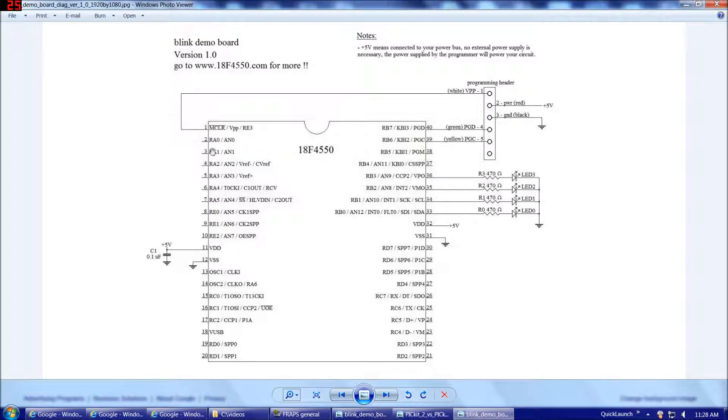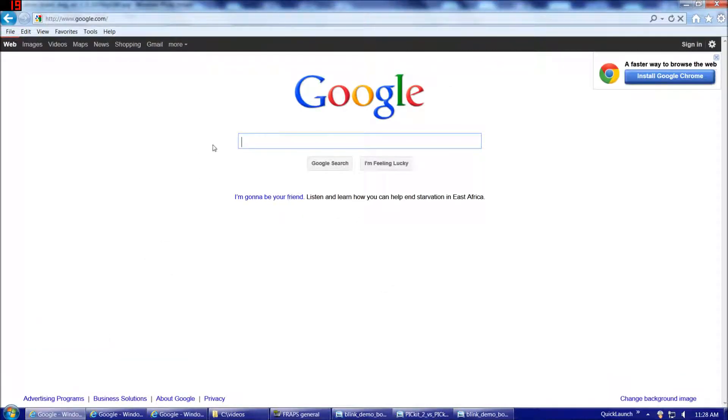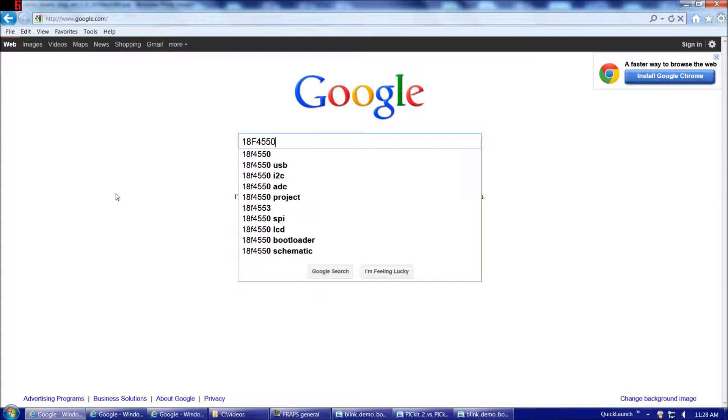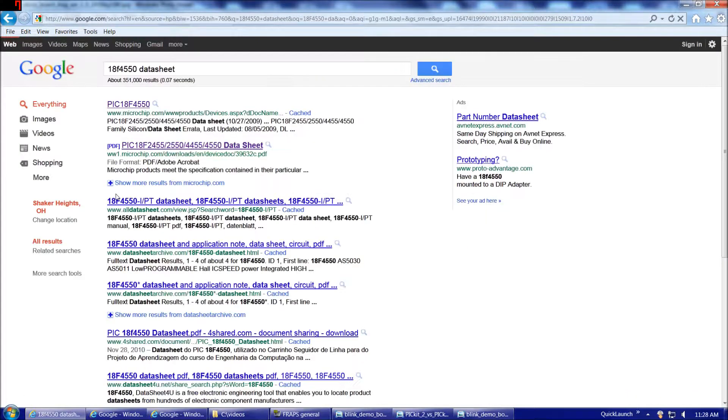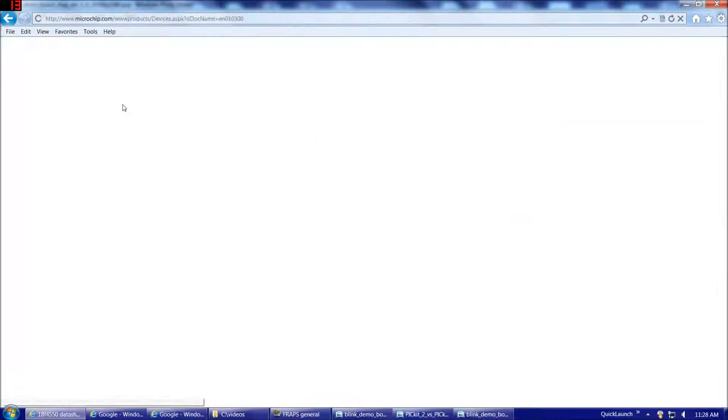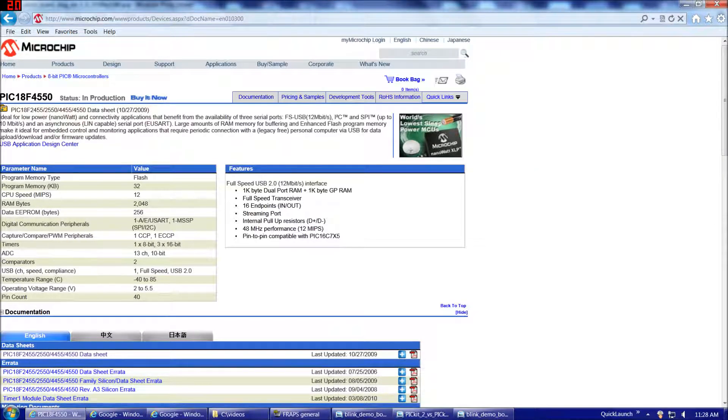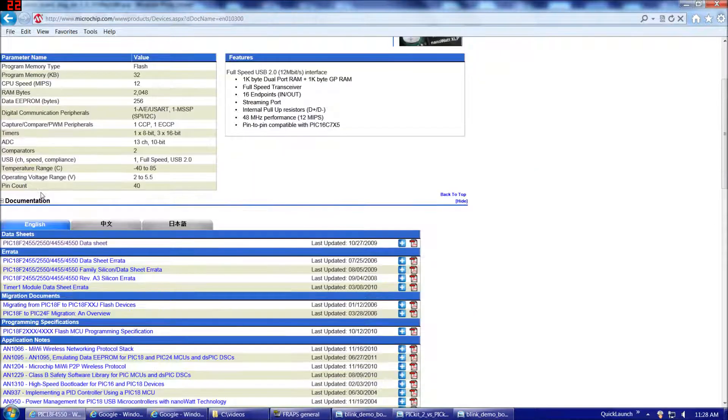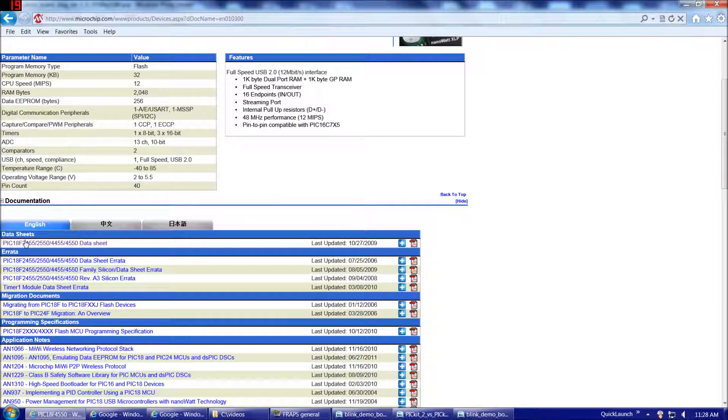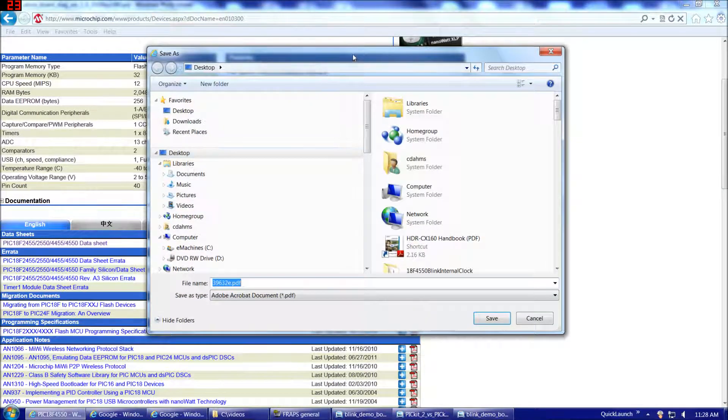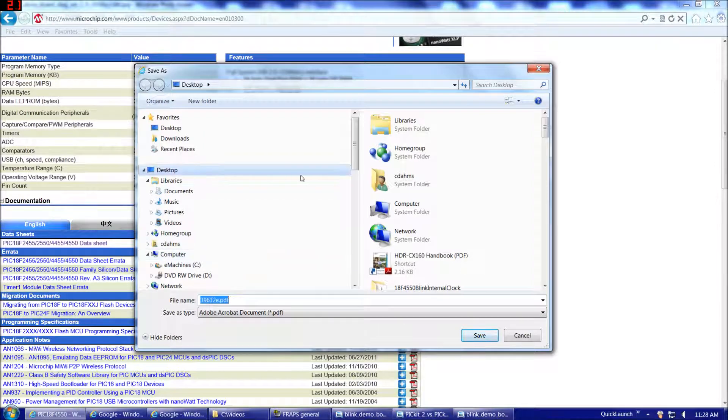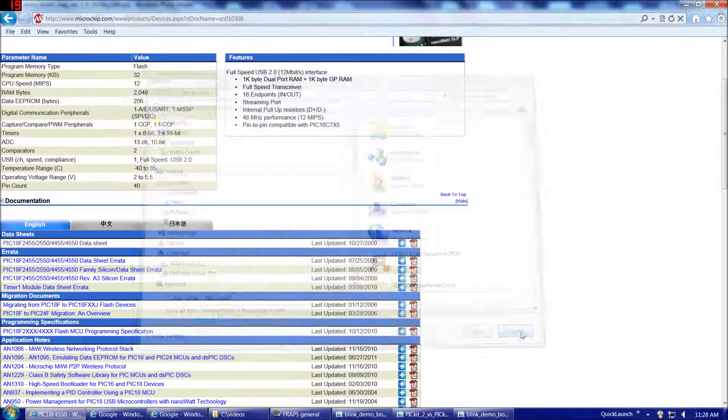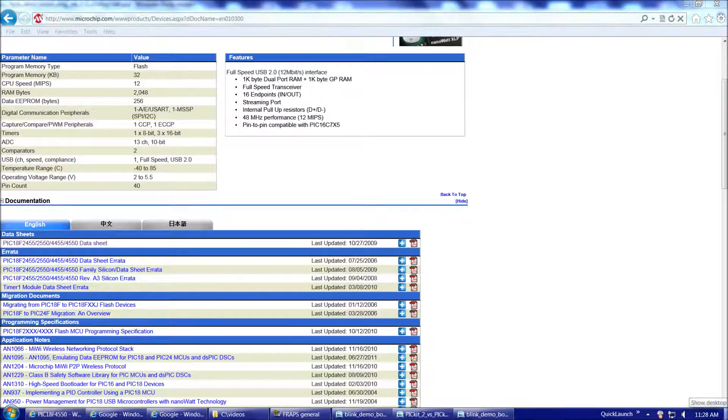But before we consider our diagram, let's first get the 18F4550 datasheet. So, if we go to an internet search, 18F4550 datasheet. And let's choose the first option. That will take us to the microchip page with the 18F4550. Here, you notice it lists the specs and so on. We're going to look for this section, datasheets. Right-click on that and save target as. And save the datasheet for the 18F4550 to somewhere very convenient, such as your desktop, because you're going to refer to it often. I already cheated and downloaded it ahead of time.